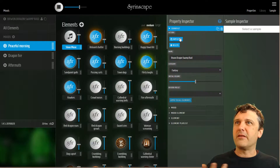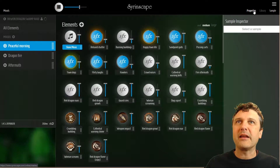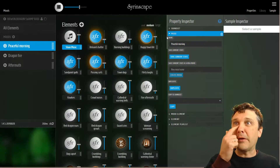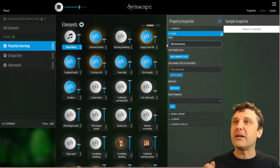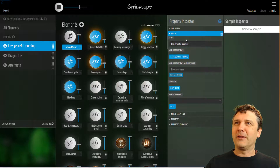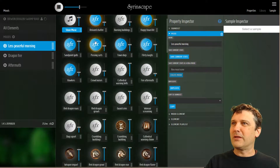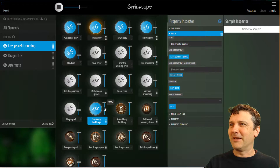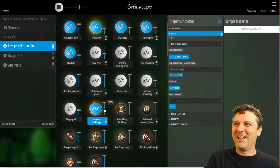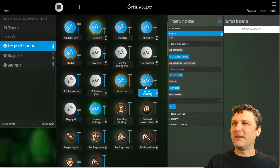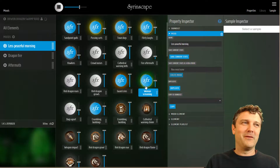I want to modify this somehow. Remember, clicking these little tabs up here shows and hides the different columns. I'm going to fold out the mood inspector and change the name of Peaceful Morning to Less Peaceful Morning — because maybe there's a building collapsing. Not so loud maybe, and the men are all screaming and the women are all screaming.